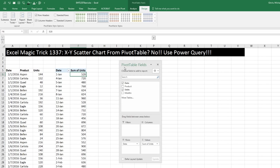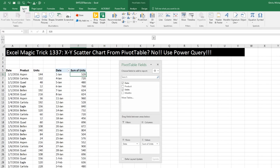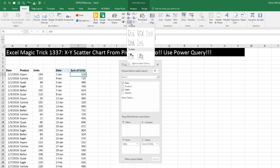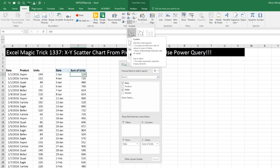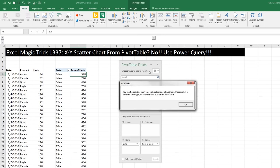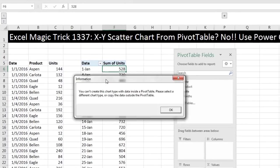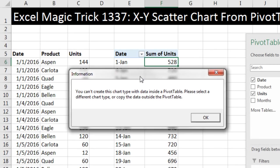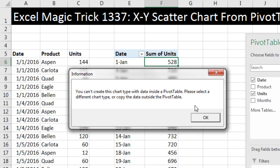All right, now I'm going to click in a single cell, Insert, over to Charts, and this is the X, Y. And all we want to do is plot. And when I click Plot, what? You can't create this chart type with data inside a pivot table. Please select a different chart type or copy data outside the pivot table.